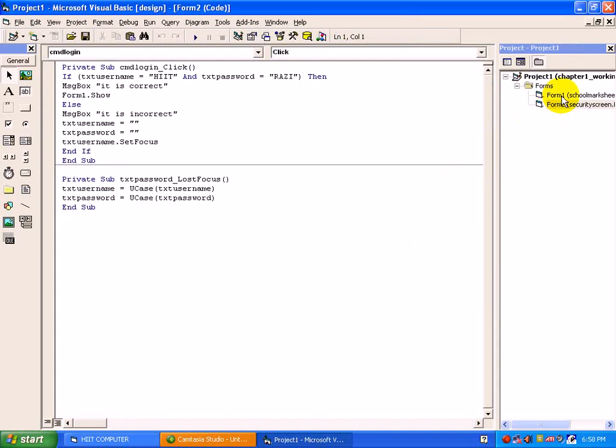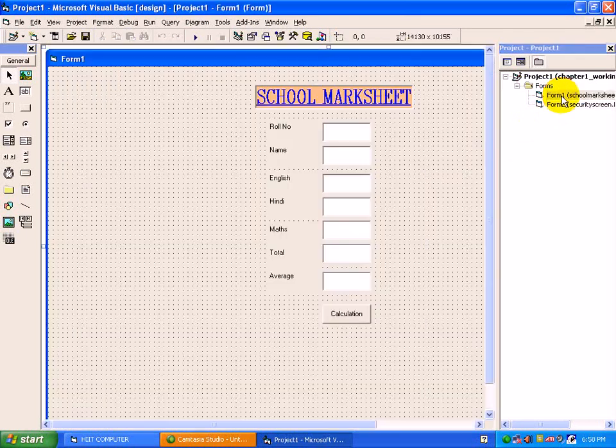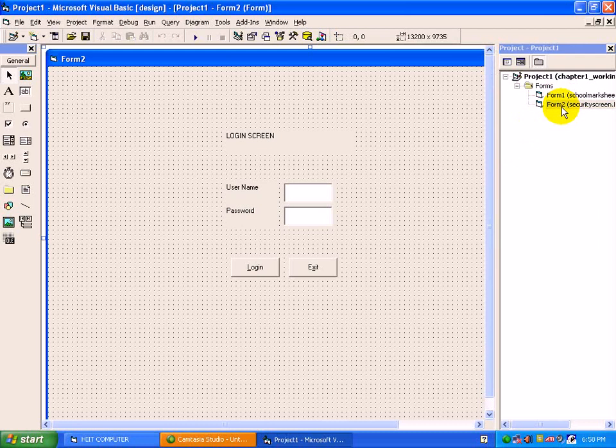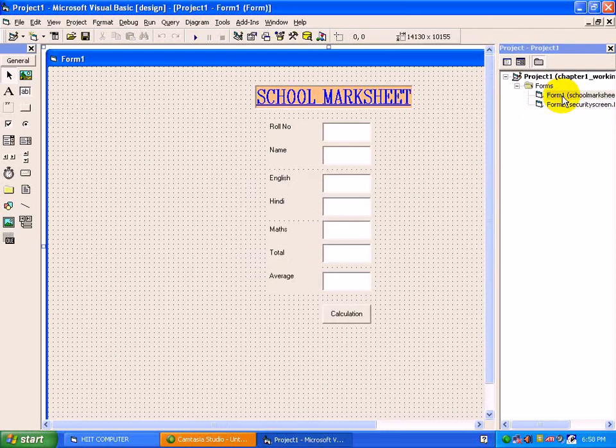To move between forms, double click on form. In this way, you can save your project and open the project.